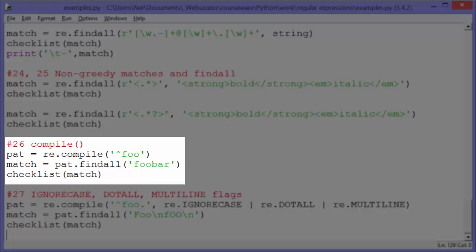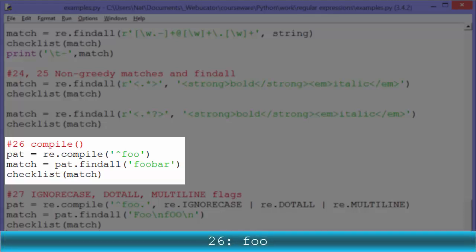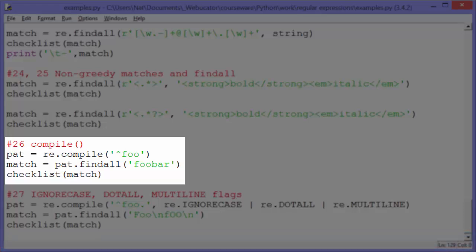Example twenty-six: compile. The compile function compiles the pattern so that it will run faster. When we call the compile function and pass in a pattern, assigning it to a variable 'pat', we can then use findall or search on that variable instead of on re, passing in just the string. So 'pat' contains the pattern already, and when we call findall and pass in 'foobar', it looks in foobar for the pattern 'foo' at the beginning of the string and finds it. Use compile for a pattern you're going to use over and over again, because it won't have to recompile the pattern every time.